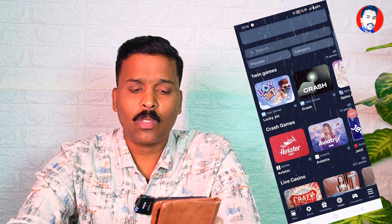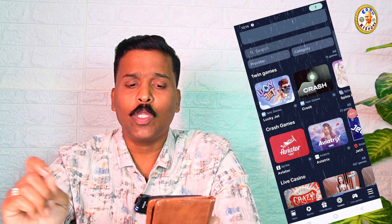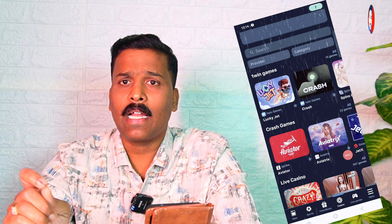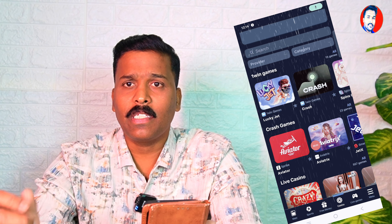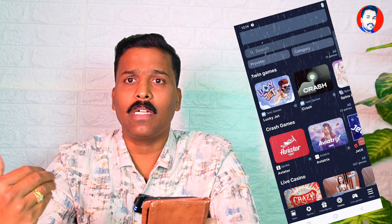If you look at the game, you will see all the strategies, tips and tricks. You will see the game interface. You can see these simple tips and tricks.